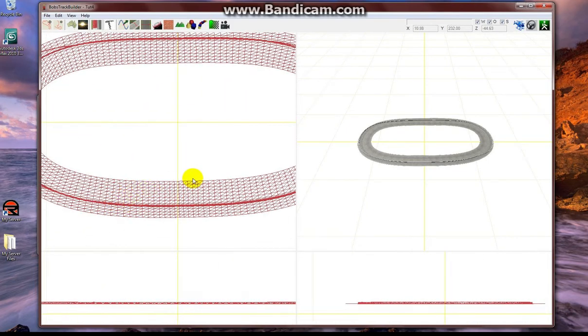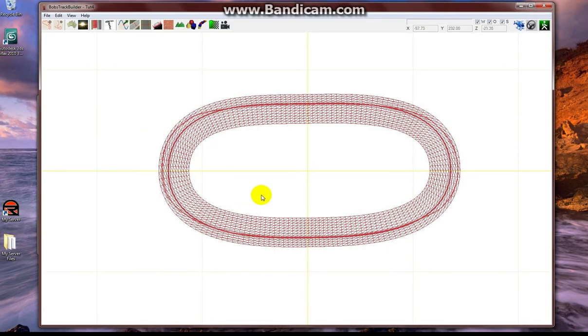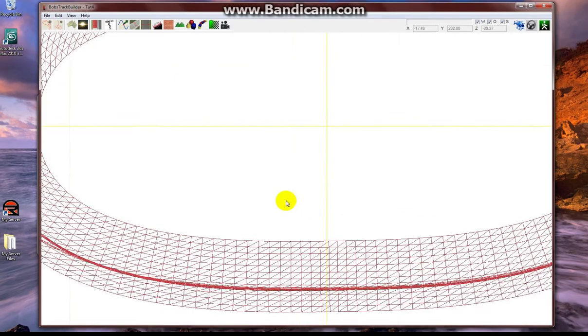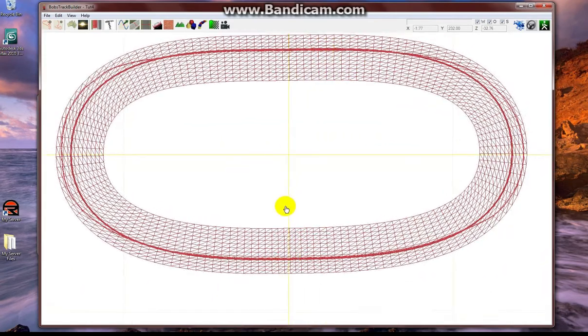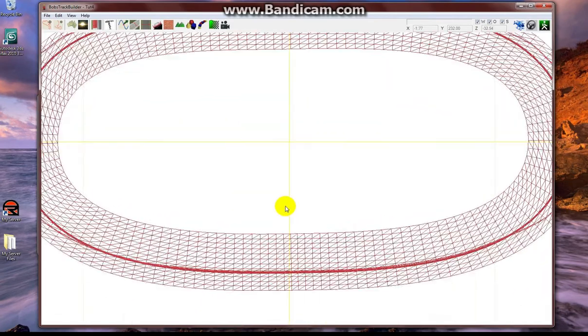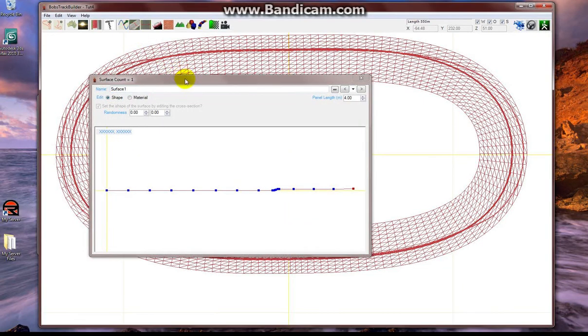So I'm going to open up the project and I'm going to pull up the Edit Surface Properties window once I have this track placed in a spot where I think it needs to be.